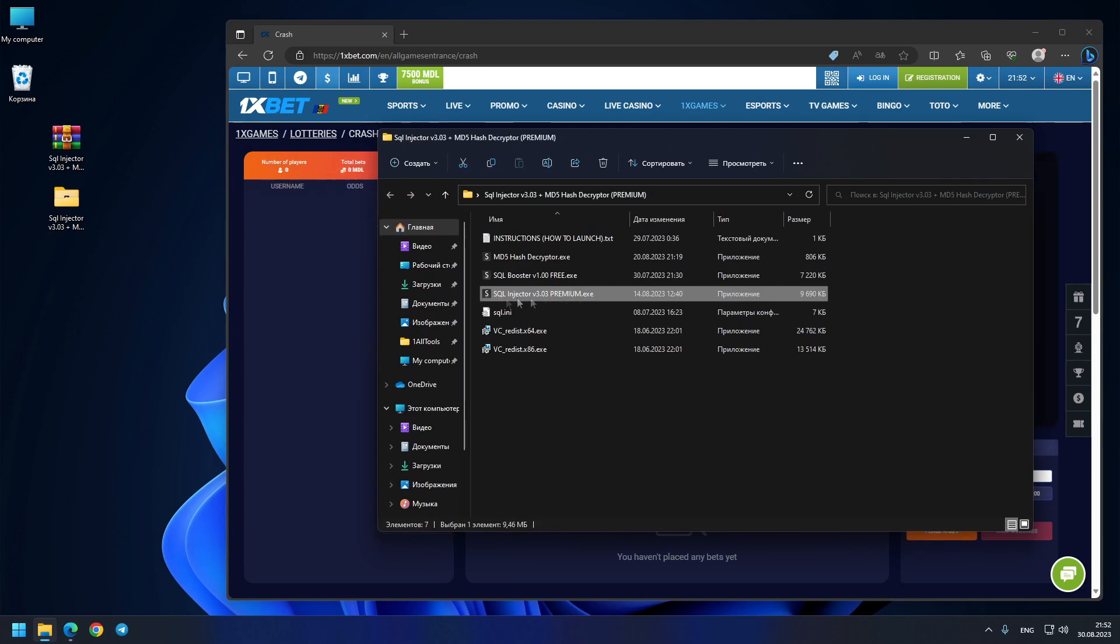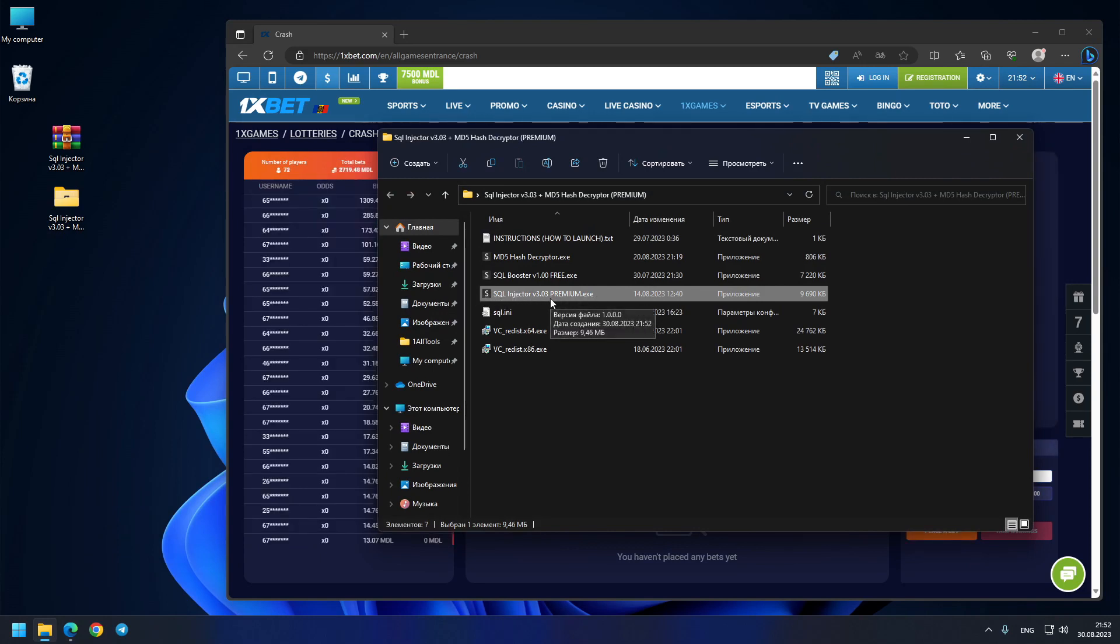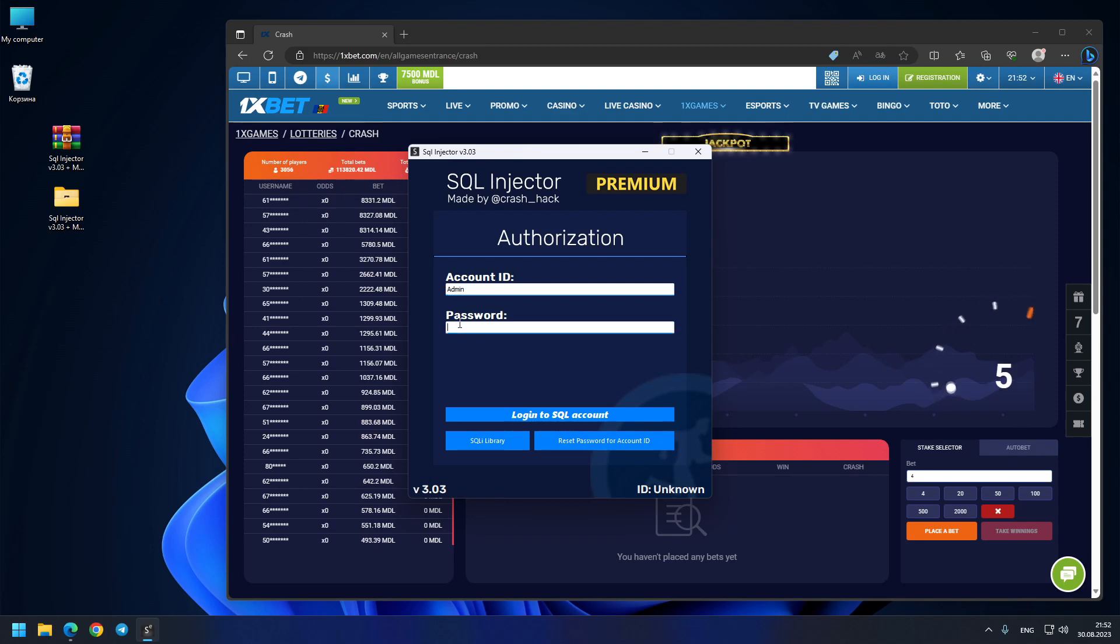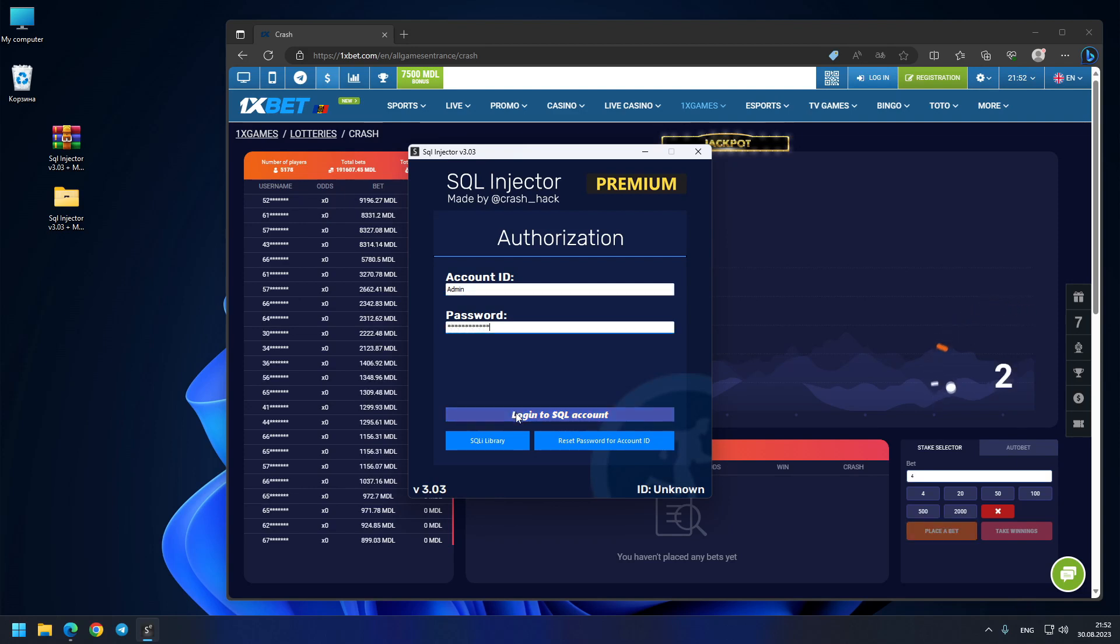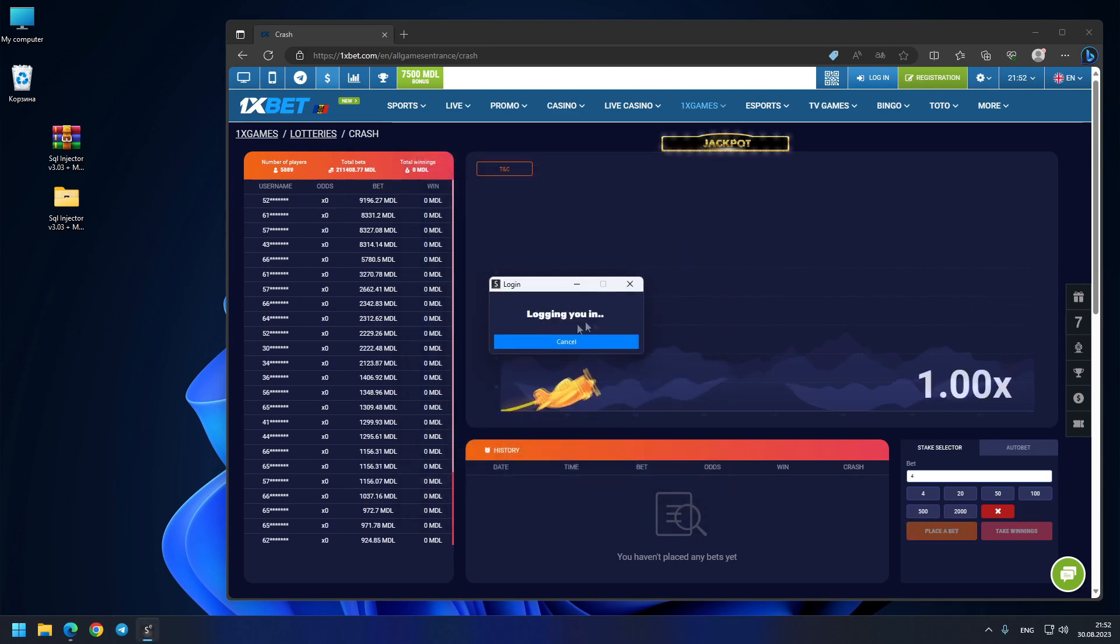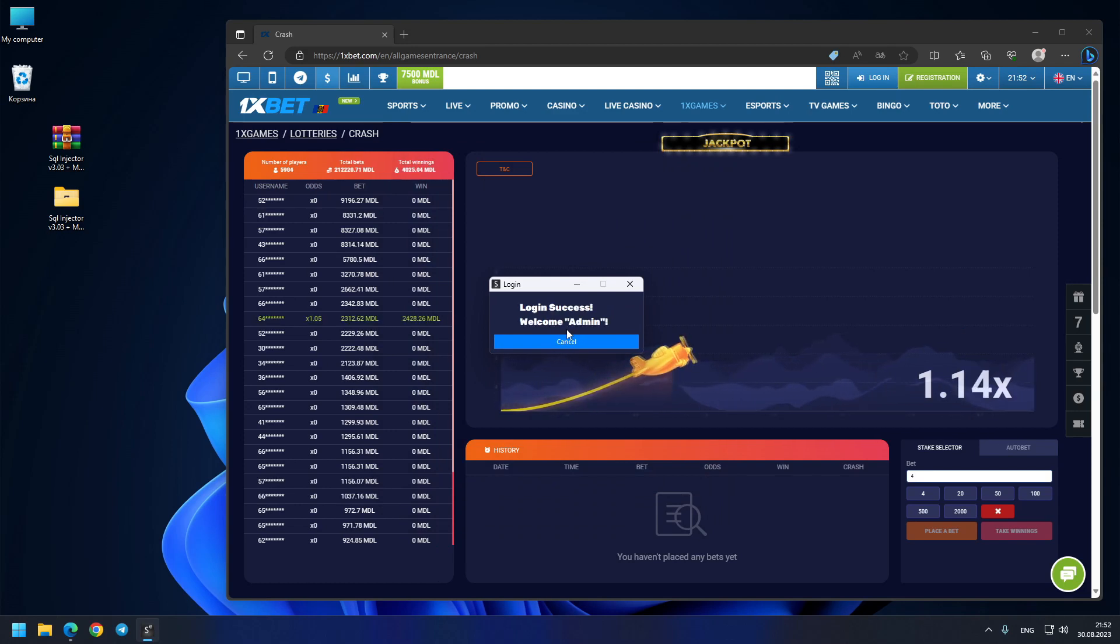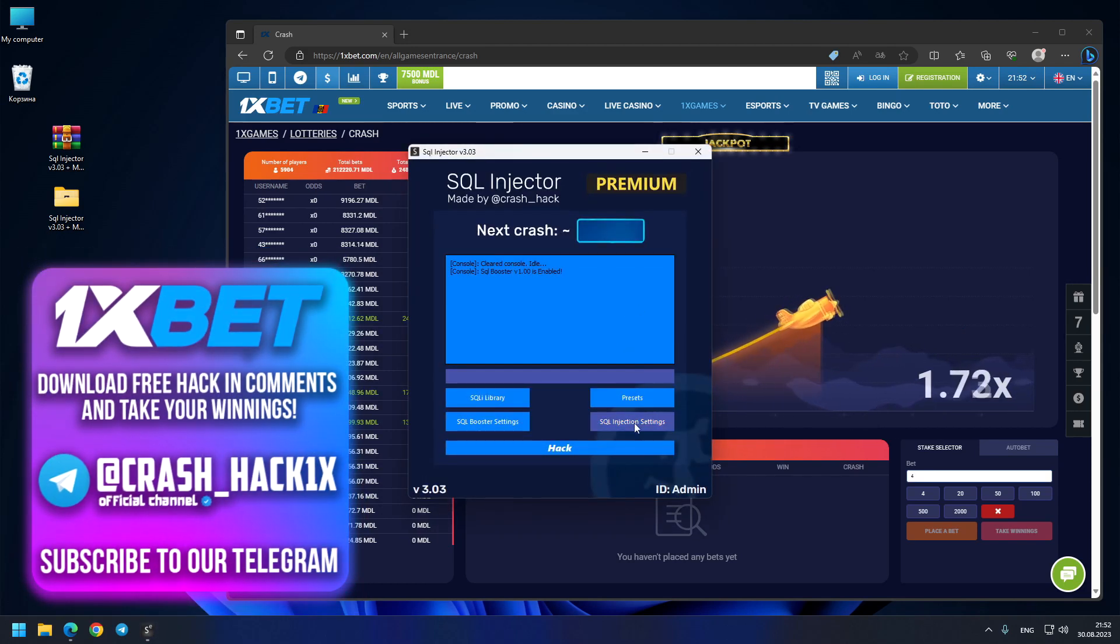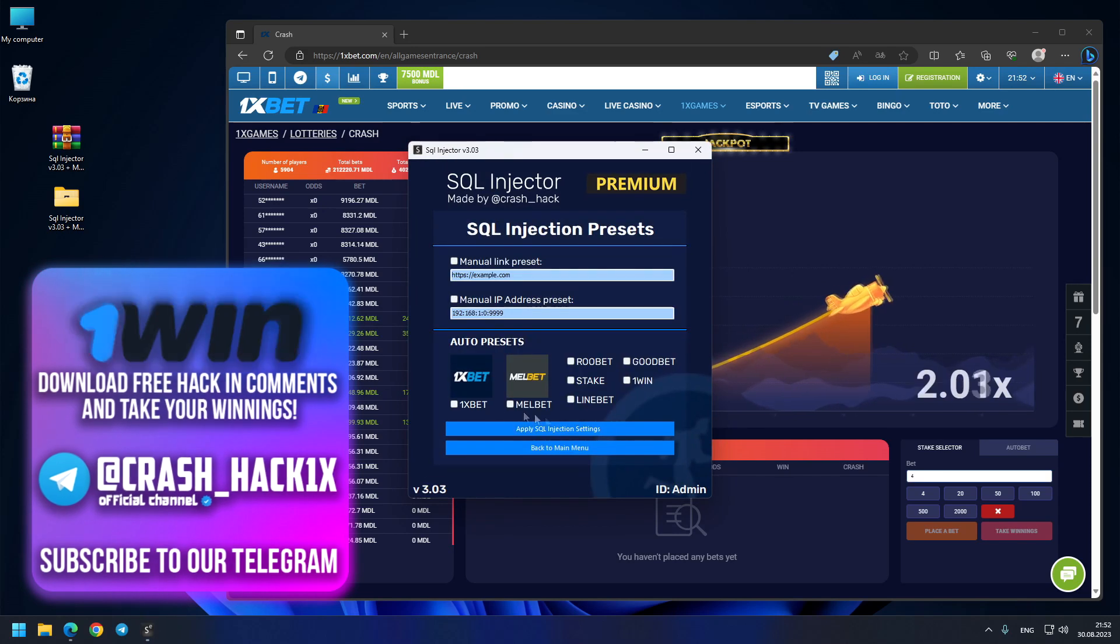Version 3.03—here I'll enter my administration credentials, but for you guys I'll create your own account ID and password. Now I'm logging into my account... success! Welcome admin. The menu is opened.